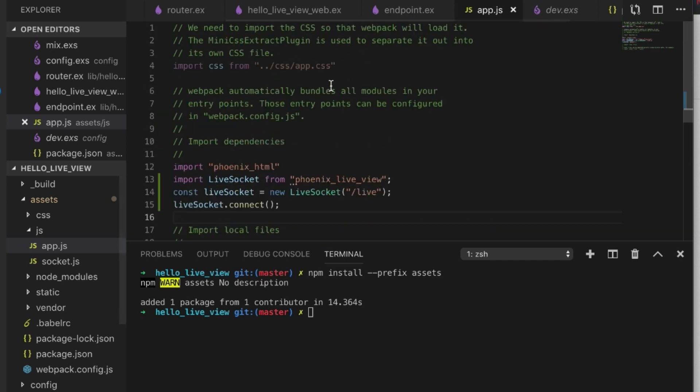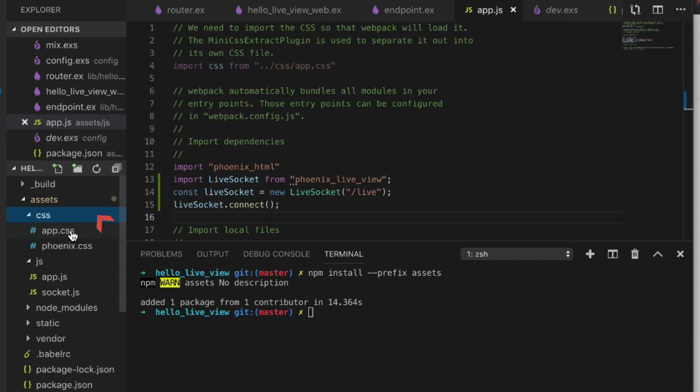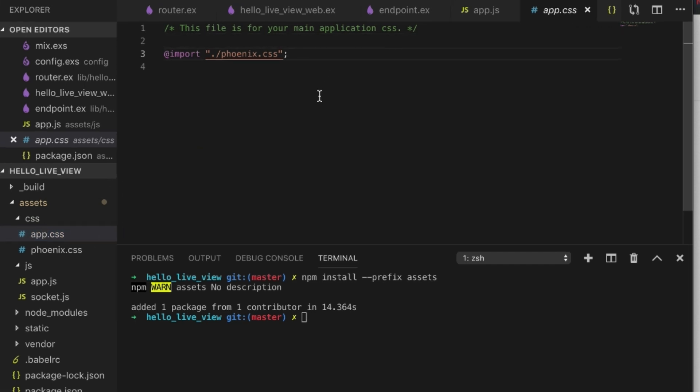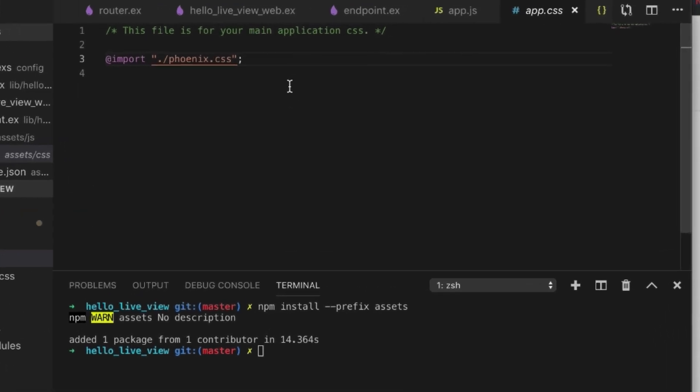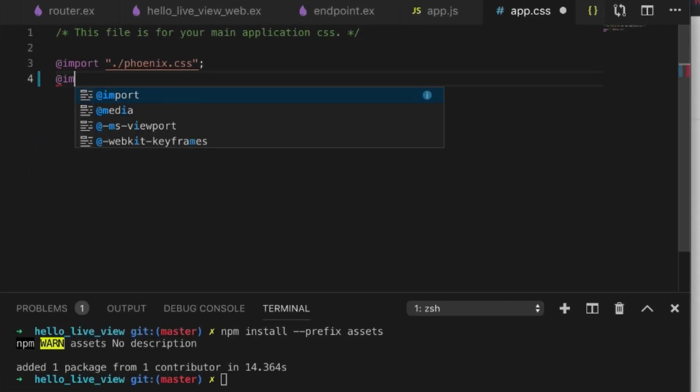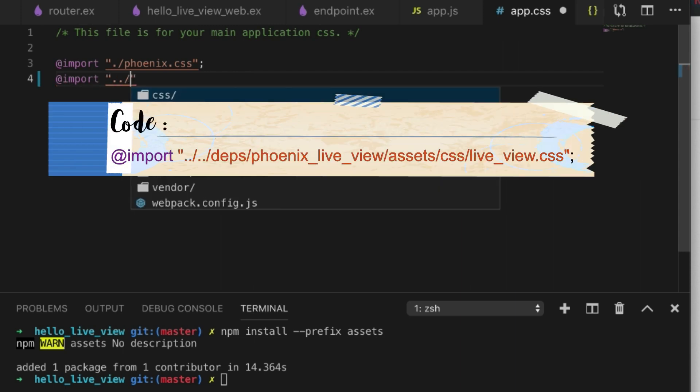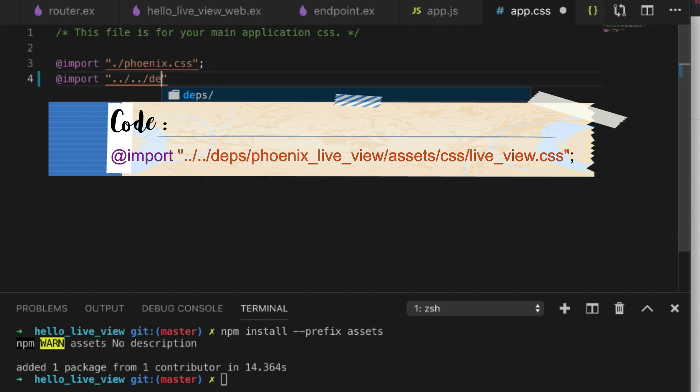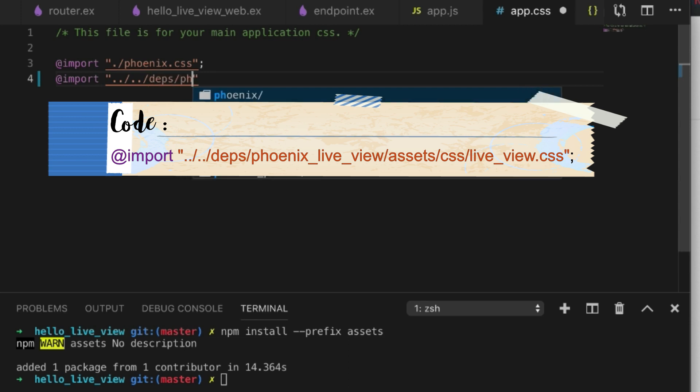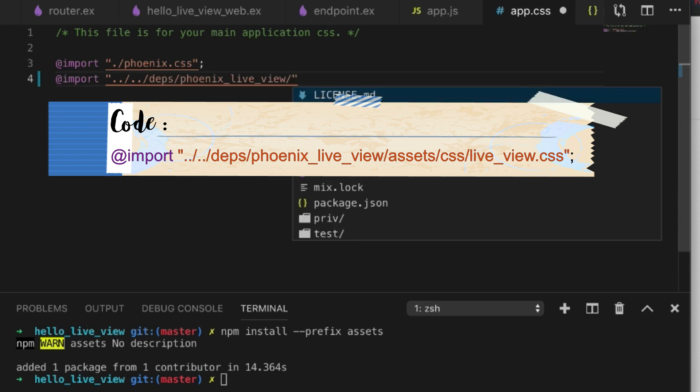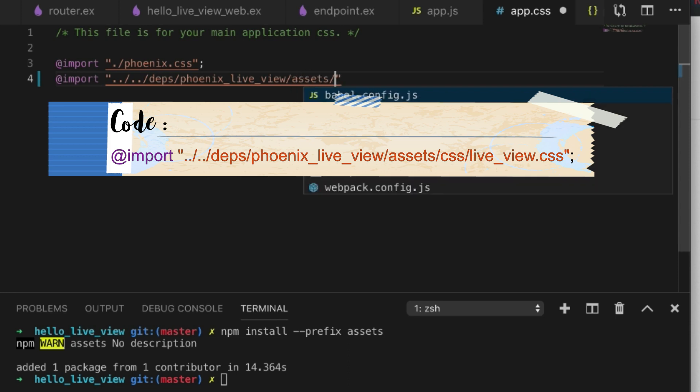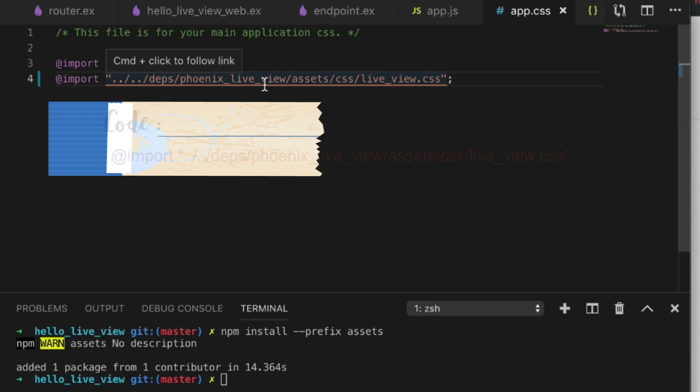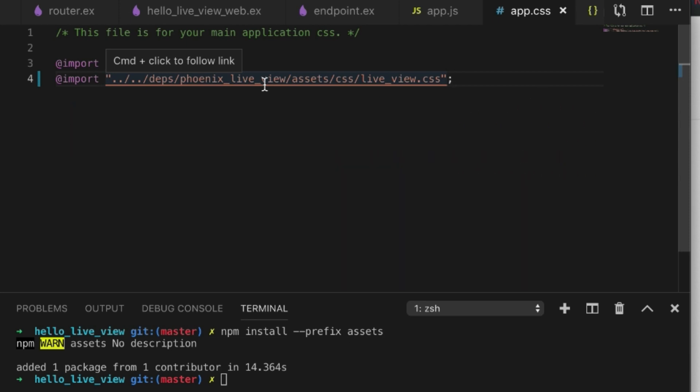The last thing I do is, if I come into my CSS, I'm going to import the phoenix_live_view assets CSS live_view.css, so that way we're going to get some styling from LiveView for specific classes that they added, so you see when you're connected, when you're disconnected, etc.